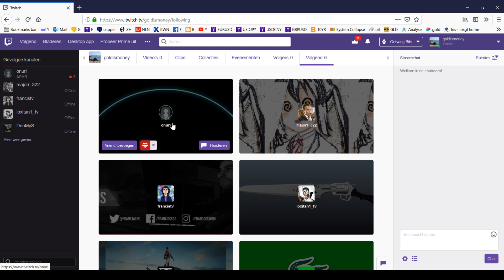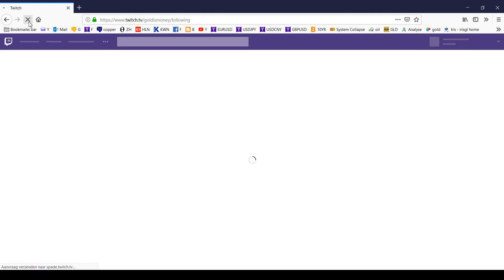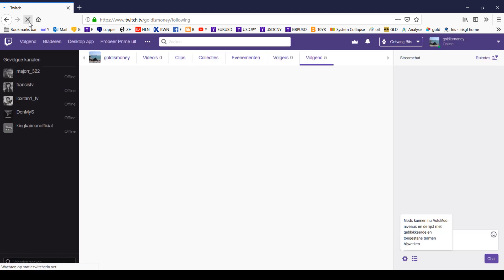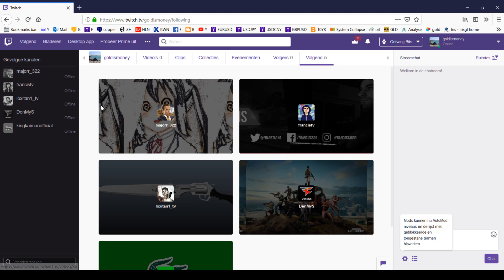For example, this user Onuri, I have now unfollowed. If I refresh, then that user has gone.